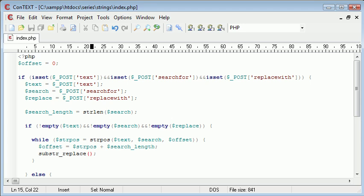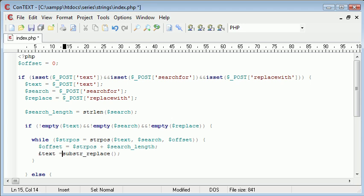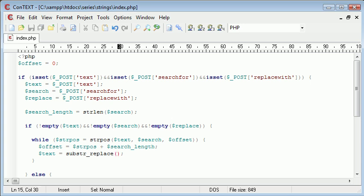So we need to create a new variable - or actually we need to update the text variable using the dollar sign, not the pound sign. Substring replace - remember we're searching for the string.